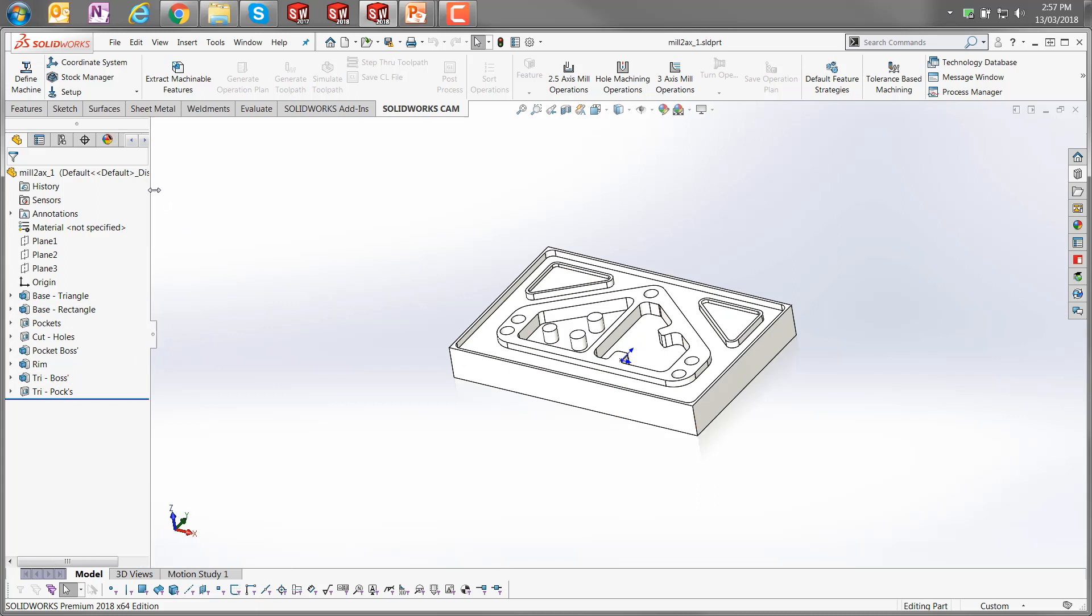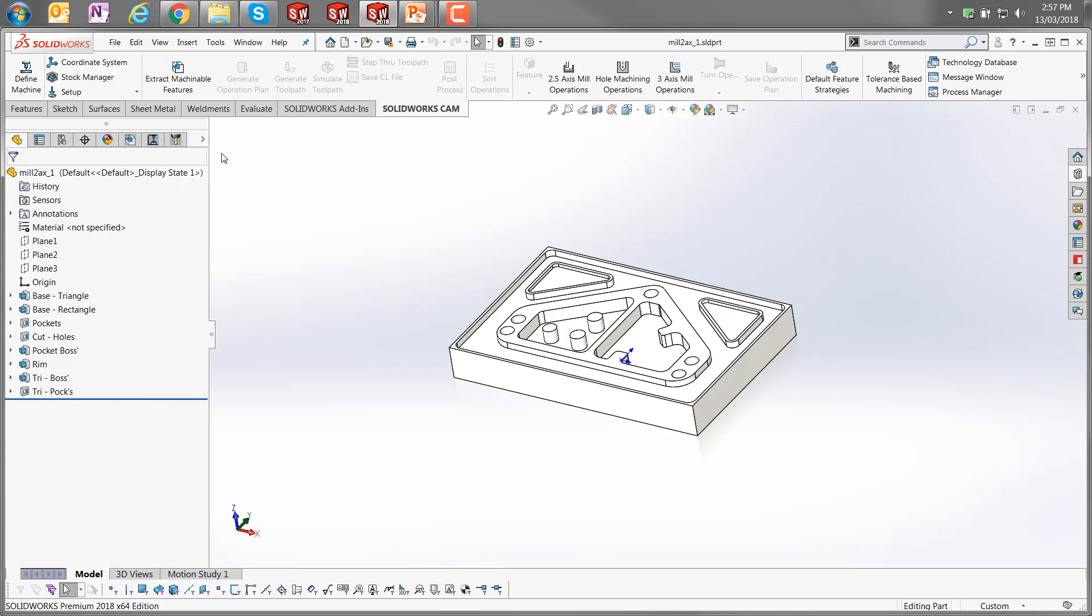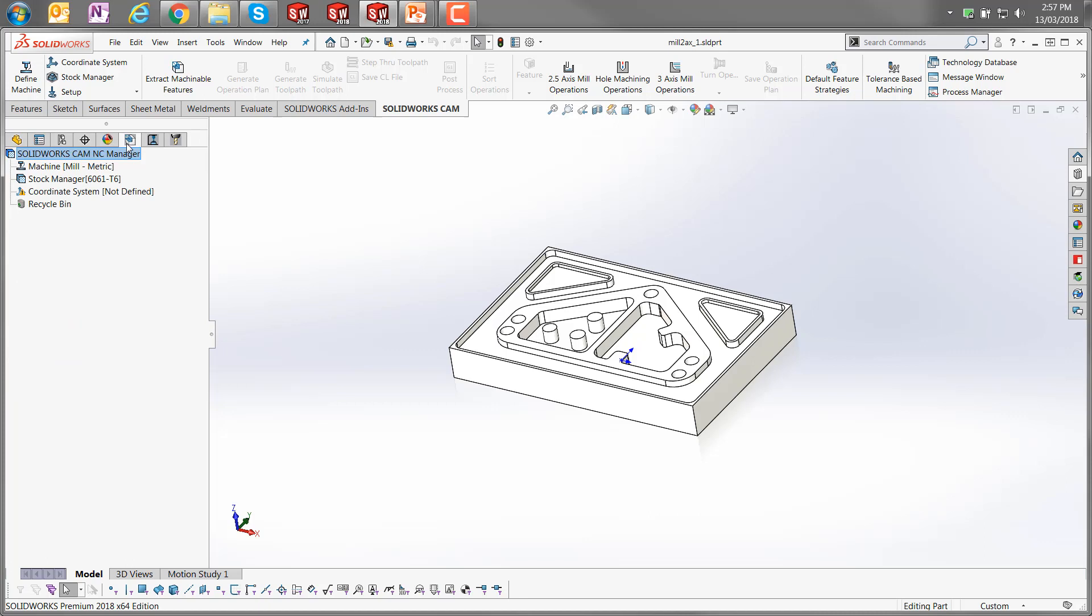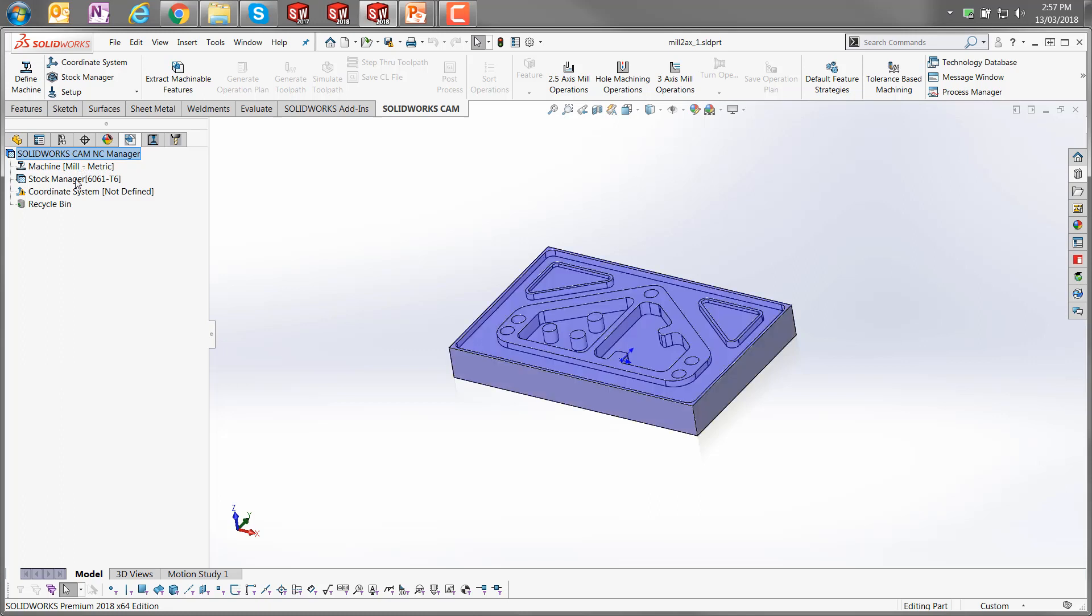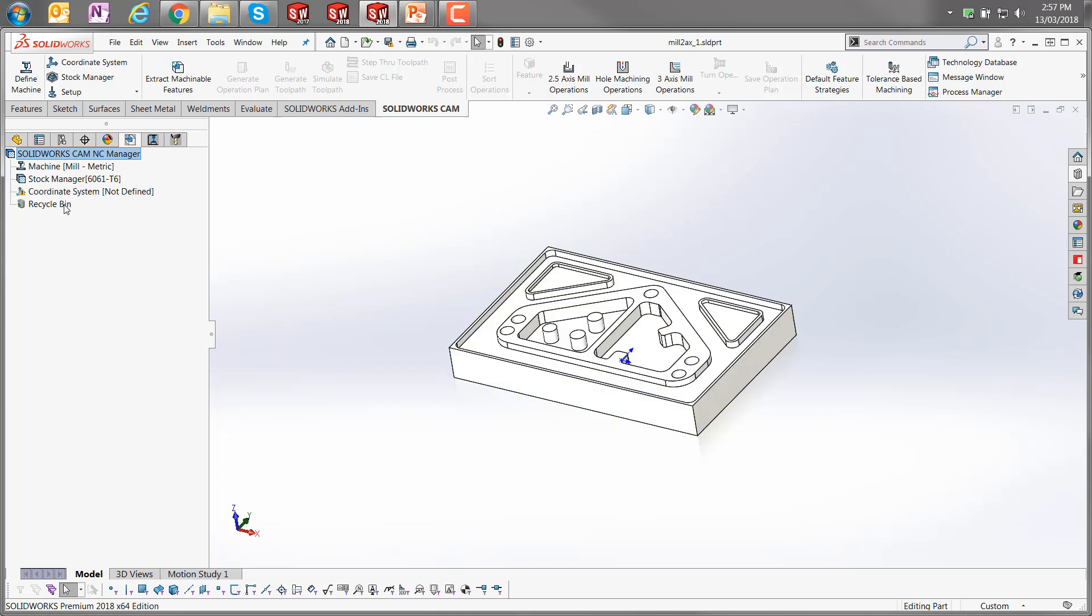If we expand the Feature Manager design tree, we'll see that there are three new tabs here. SOLIDWORKS CAM FeatureTree where we see a number of features, the machine specification—this is where we can define our machine—the stock manager which defines the stock from which we're going to cut our particular part, and also the recycle bin.